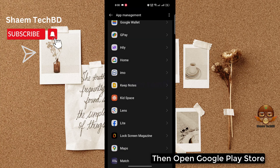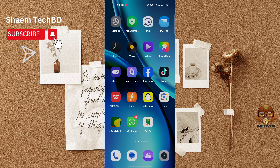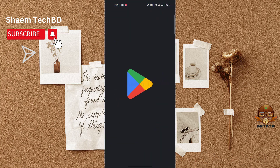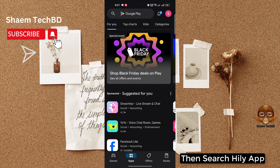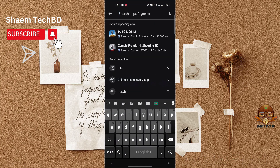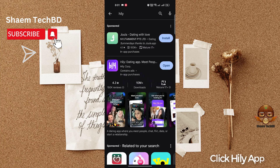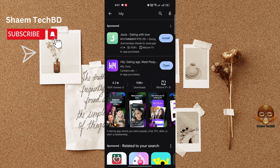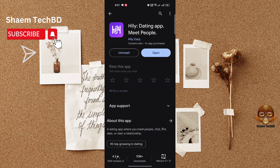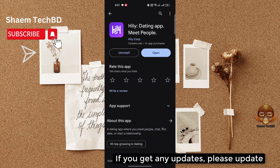Then open the Google Play Store and search for the Hily app. Click on the Hily app, and if there is any update available, please update it.